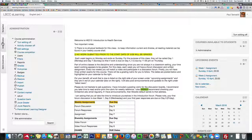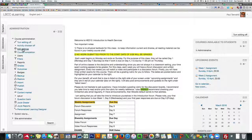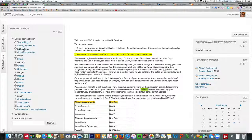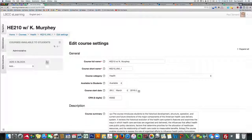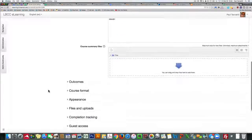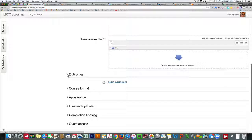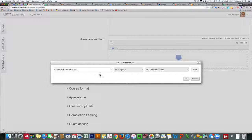Go to the administration block, over to edit settings, and then down to outcomes and select outcome sets.